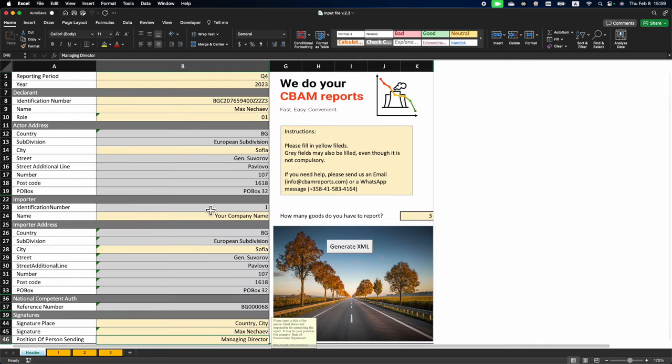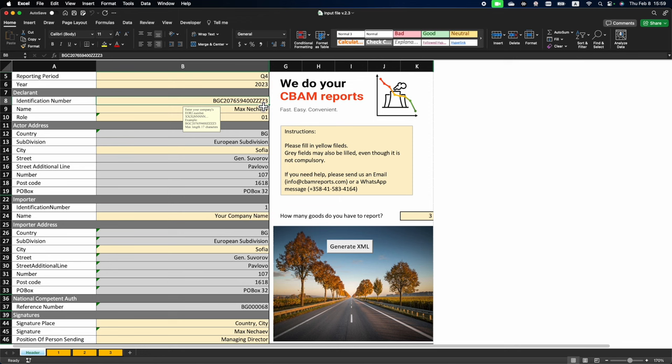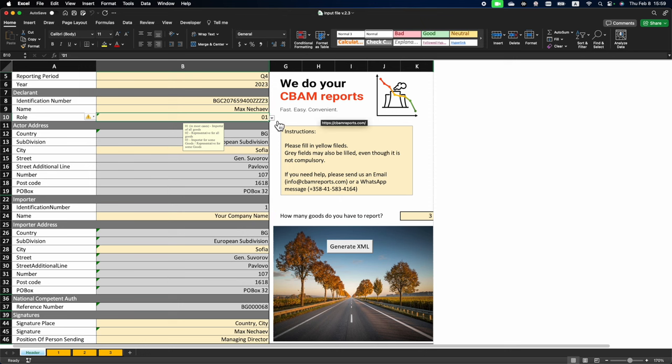In the header sheet we fill very basic information. Reporting Period, which is Q4. Year, which is 2023. Your EORI number, your name and your role, which can be selected from the drop down menu. And in most cases it is going to be 01, Importer of All Goods.